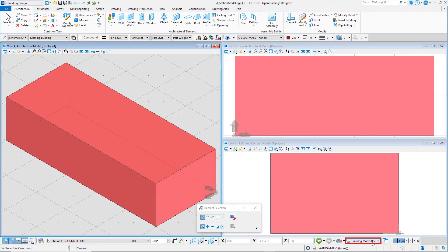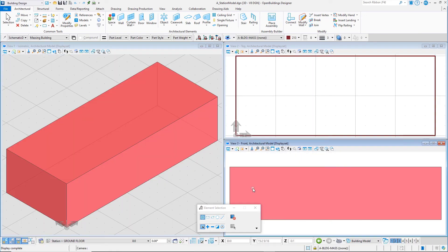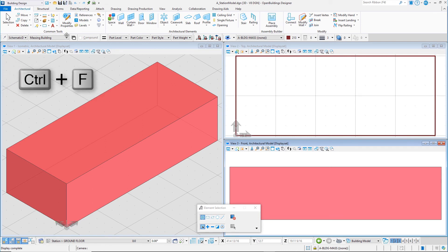Toggle back to the building model view group. Now let's save our current file settings so that the next time you open the model, it opens to this view group with all the changes you have made to the view, display, and rotation. A save settings can be done from the quick access toolbar or using the keyboard shortcut Ctrl+F.